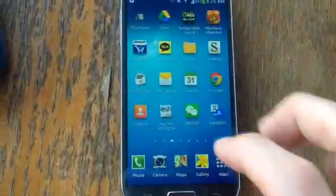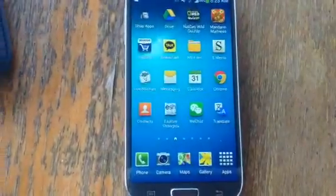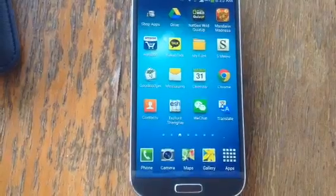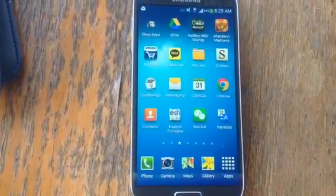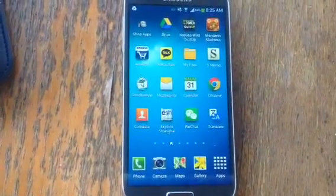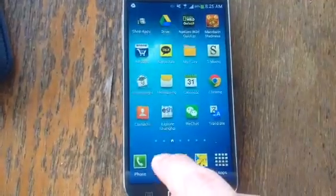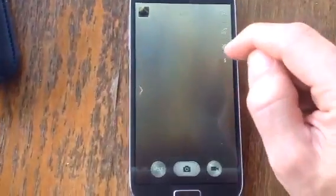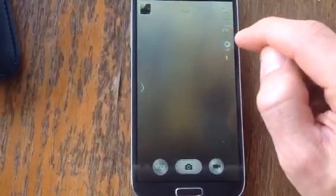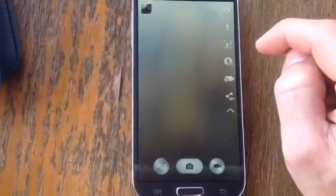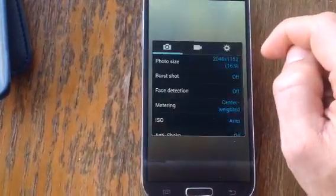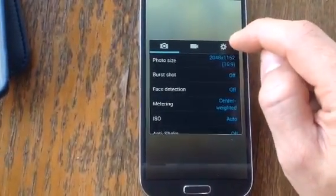So you want to set your default location for your videos and pictures to your SD card. It's quite simple on your Galaxy S. You just click on the camera and click on settings, then click on settings again.